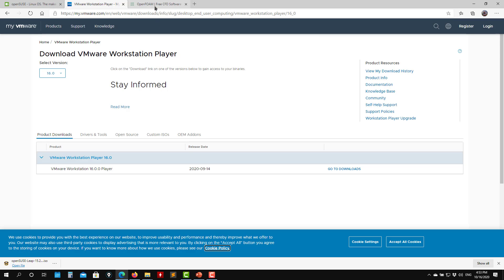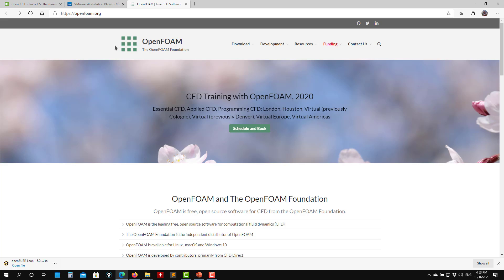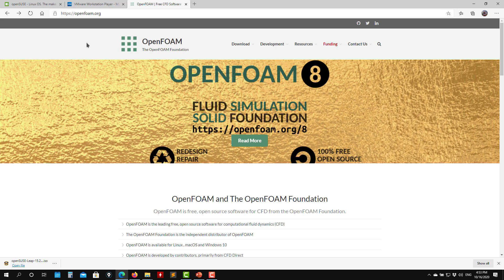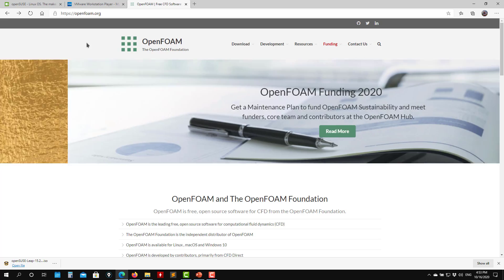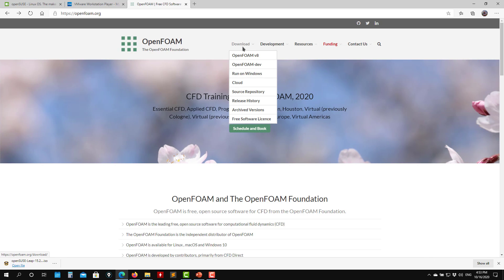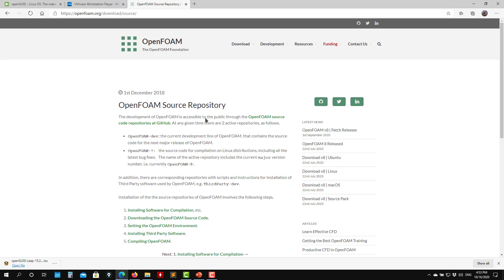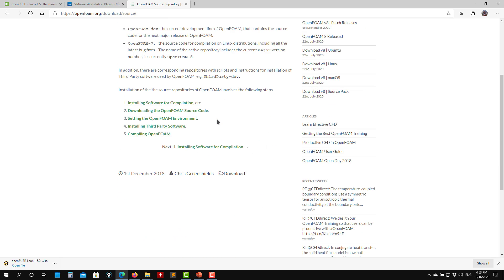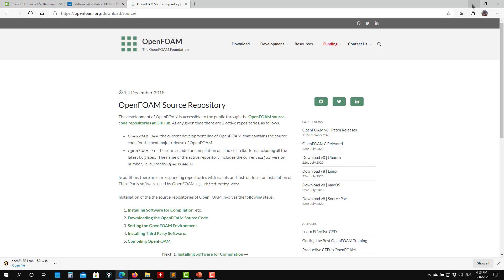Inside that virtual machine we're going to install OpenFOAM. First I'm going to show you how to install the official release, then how to install the new release 2006 from ESI. We're going to install from scratch, going to the source and following these instructions.